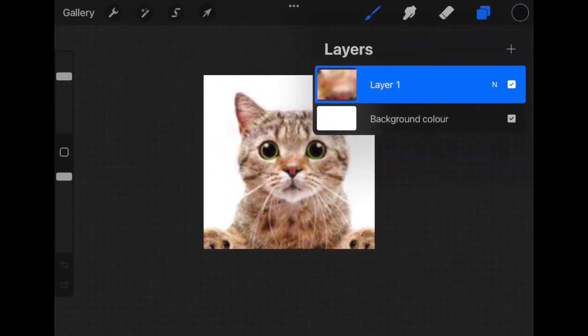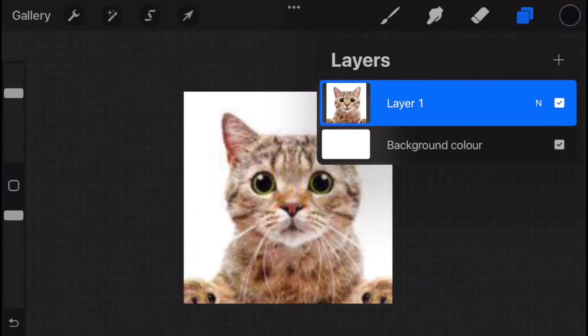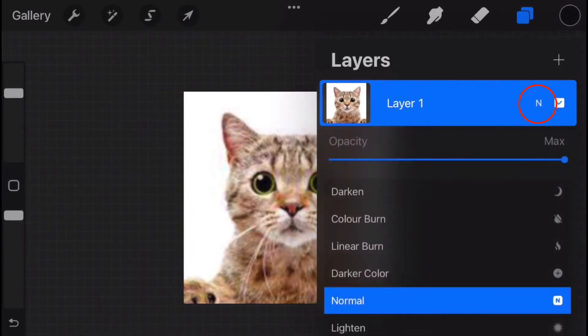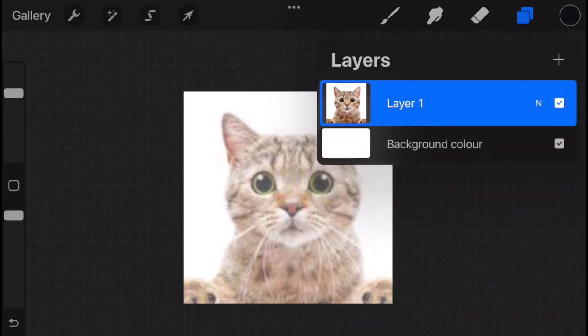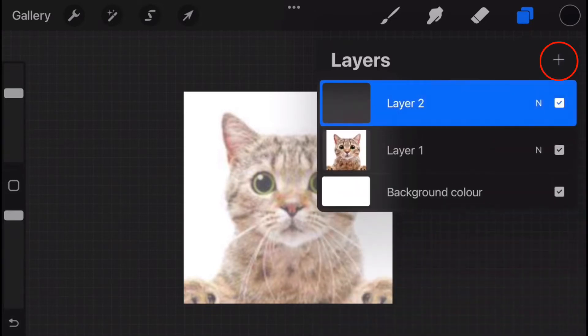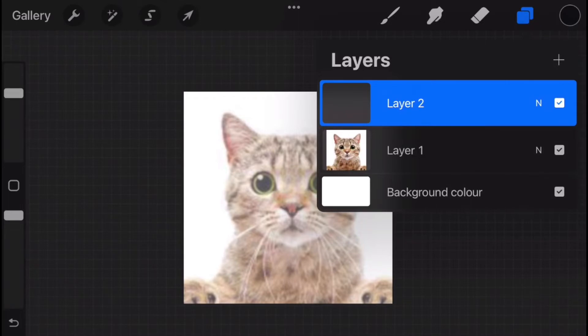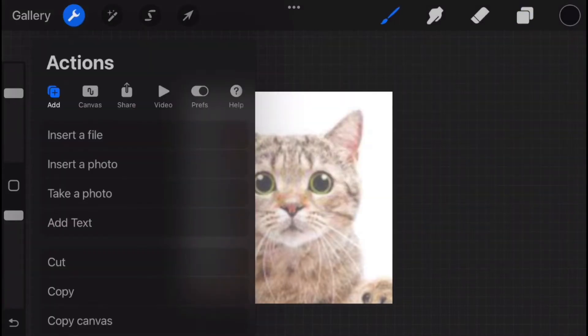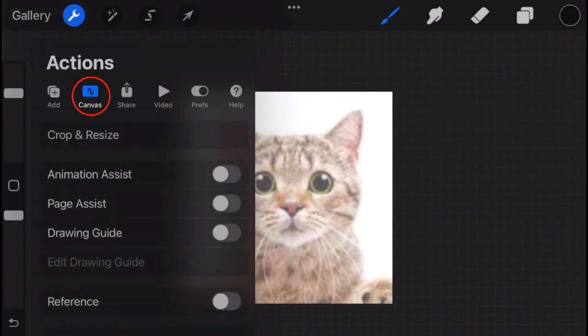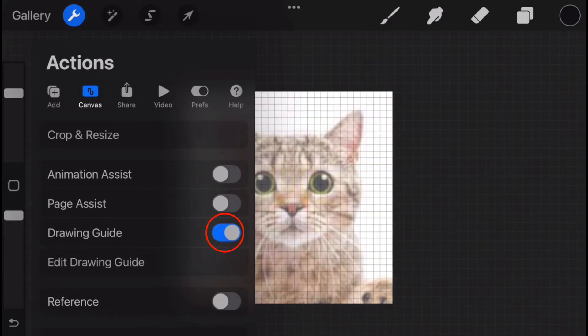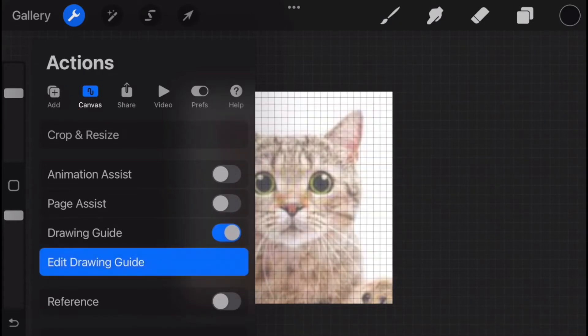We will next go into the Layers area and press this letter N. We will lower the opacity so it will be easier to trace. We will also press the plus sign to add a new layer. This will be the layer we draw on. Since this layer is selected, we will then go into Actions or the Wrench tool. Select the Canvas option and below that turn on Drawing Guide and then Edit Drawing Guide.